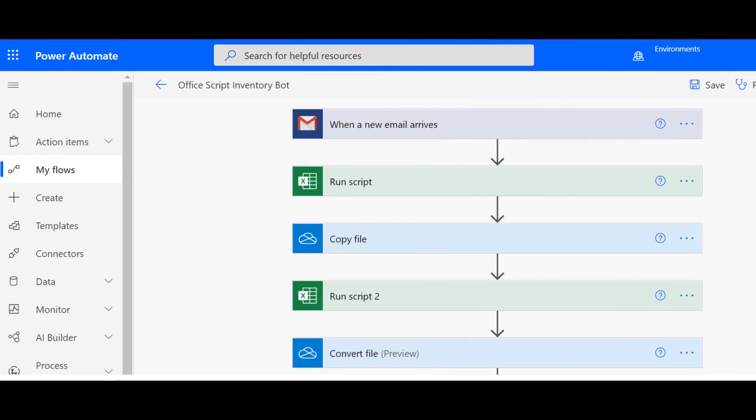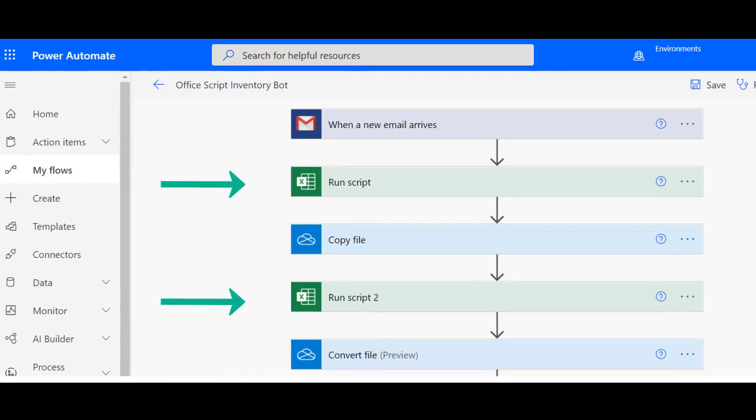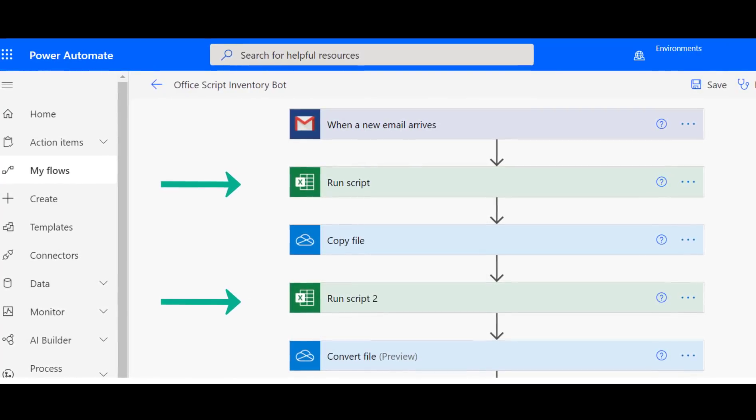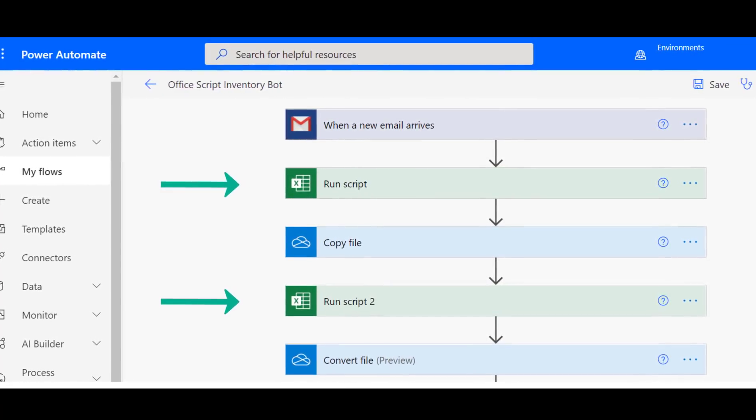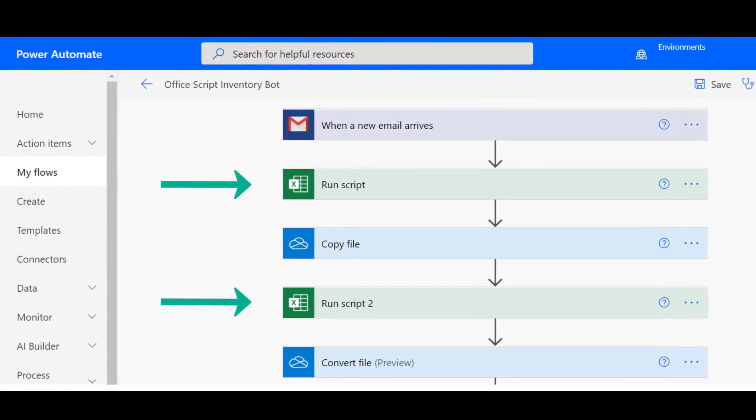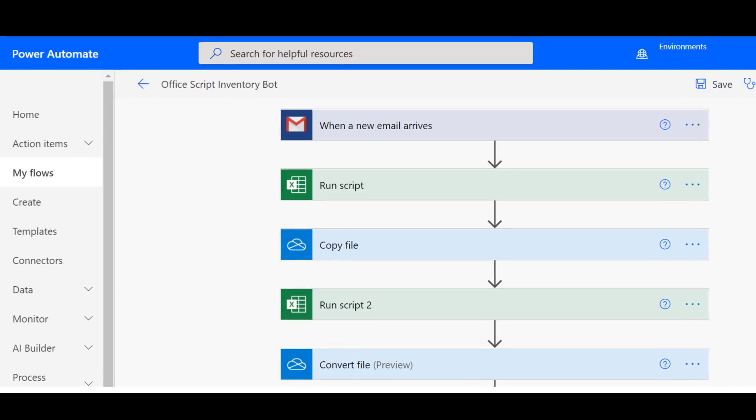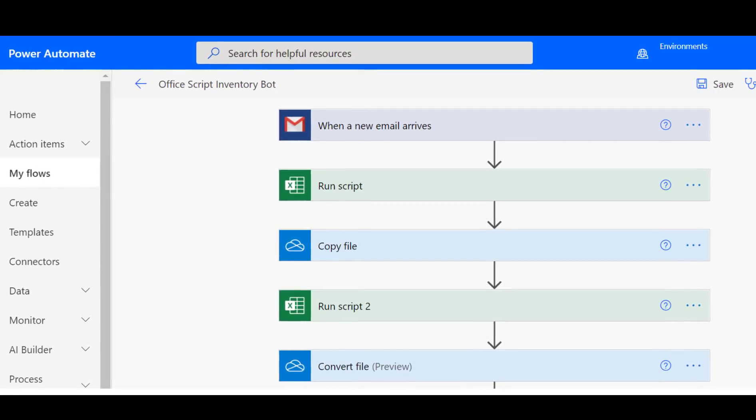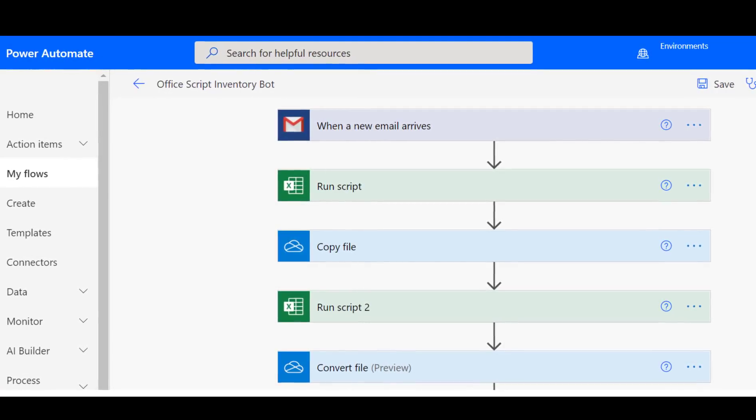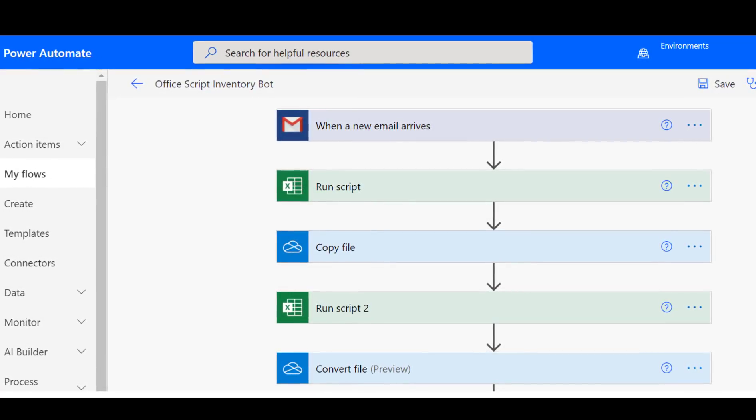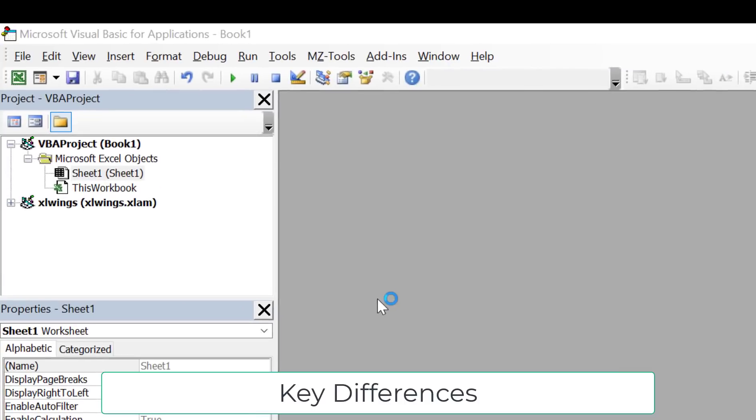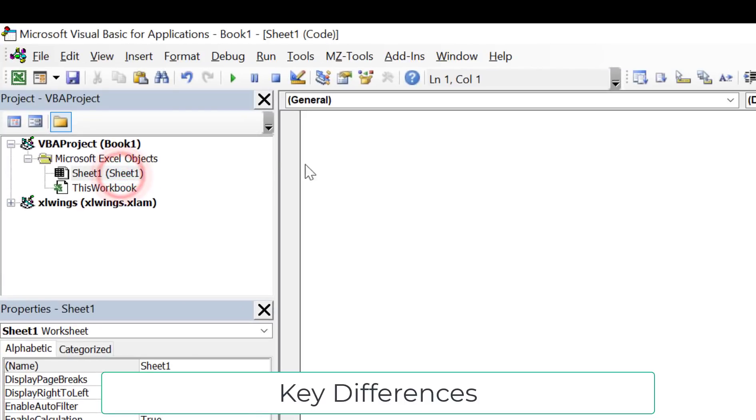OfficeScripts works in conjunction with Power Automate, and we'll see shortly that this means there are significant differences between how VBA and OfficeScripts operate. If you'd like to learn more about using OfficeScripts with Power Automate, then click on the link in the top right. Let's look at the major differences between OfficeScripts and VBA.